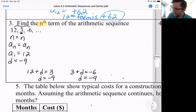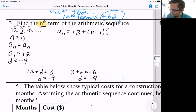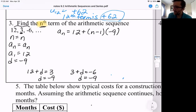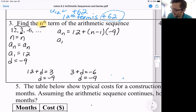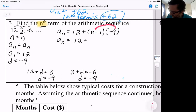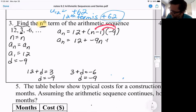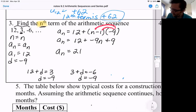So to find the nth term, we would have a sub n equals the first term 12 plus n minus one — notice we're not putting anything in for n because we want it to be general — times d, which is negative nine. Simplifying: a sub n equals 12 plus, distributing the negative nine to both terms, that would be negative nine n plus nine. Adding like terms, a sub n equals 21 minus nine n. And that's our answer — that's the nth term of the arithmetic sequence.